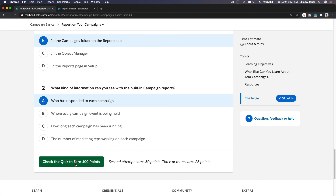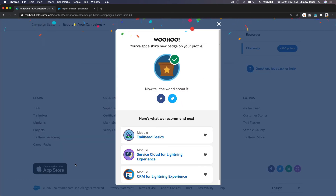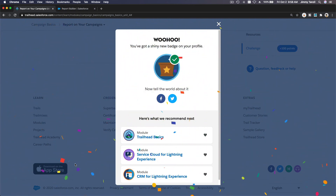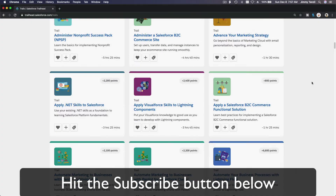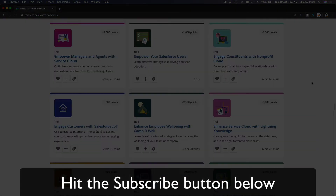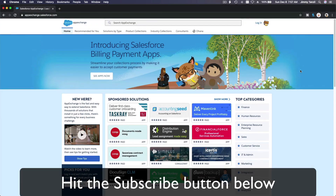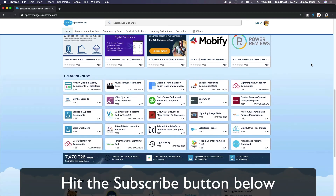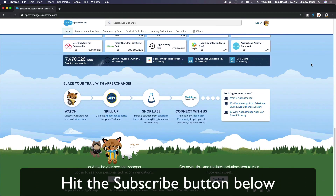Bada bing bada boom! Woohoo, shiny new badge on our profile. Hit that subscribe button and explore new Trailhead grounds and learn to implement the most useful and popular apps on the Salesforce AppExchange.